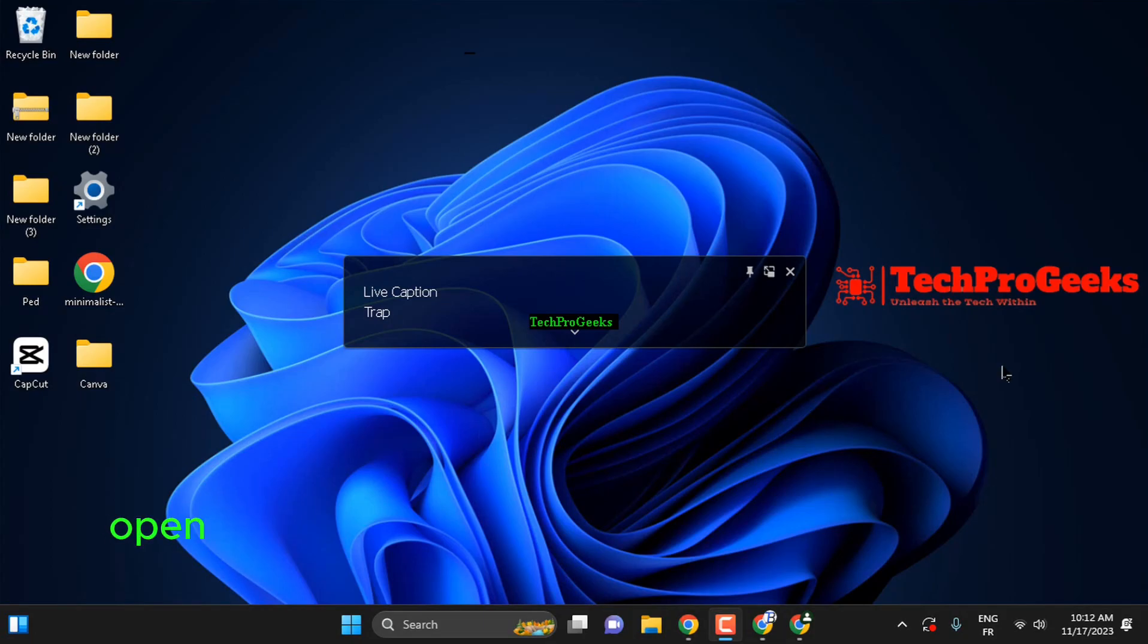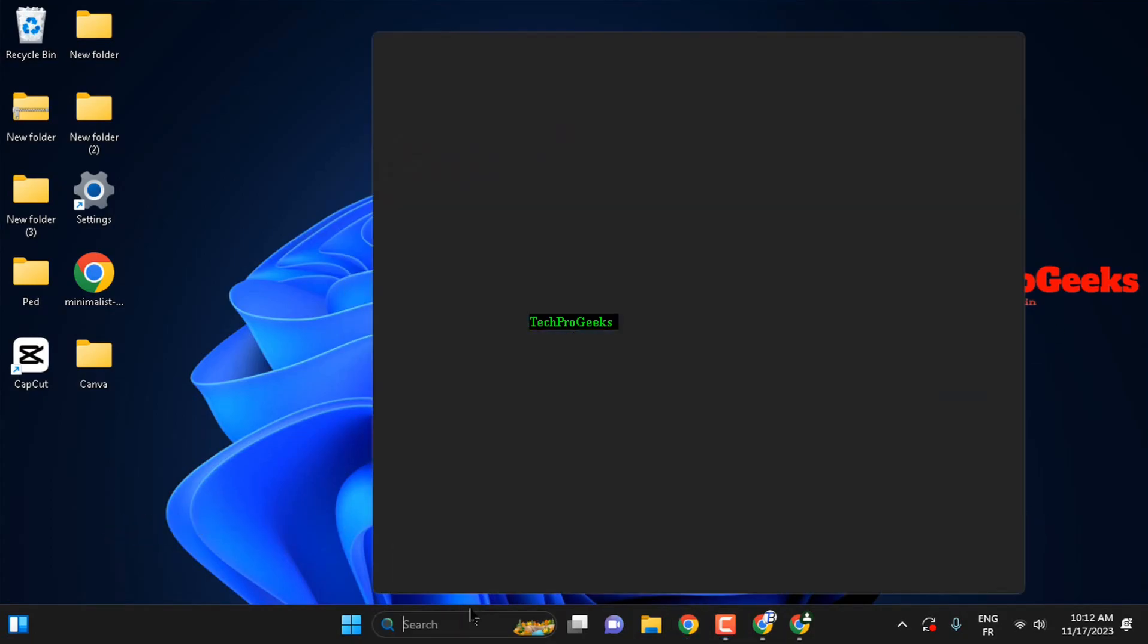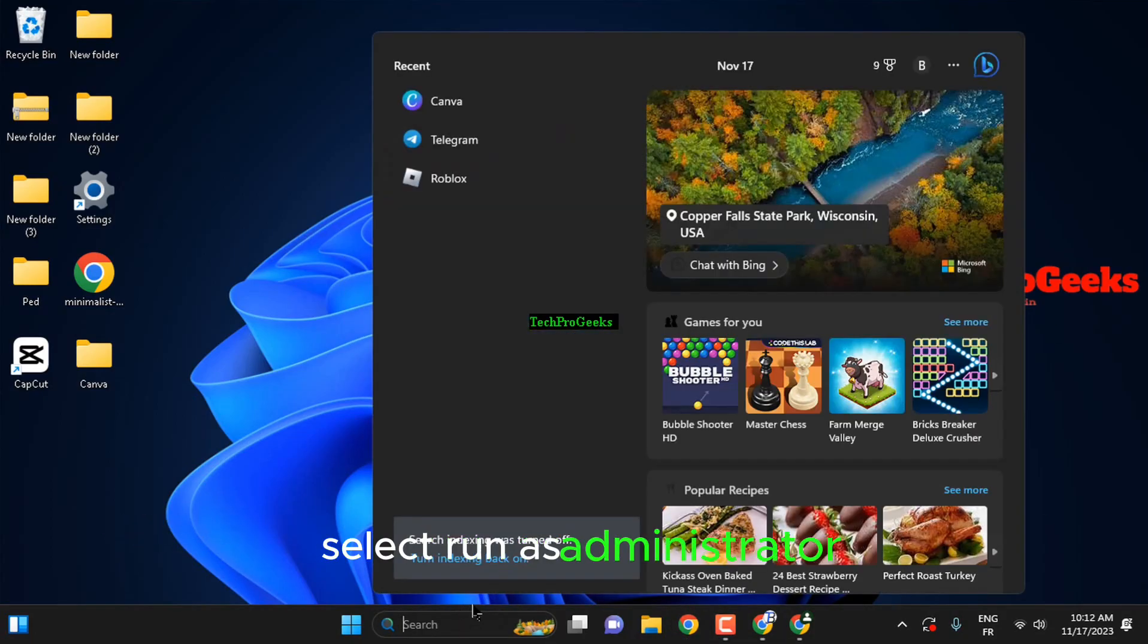Open search menu, then type CMD and right-click on it. Select run as administrator.